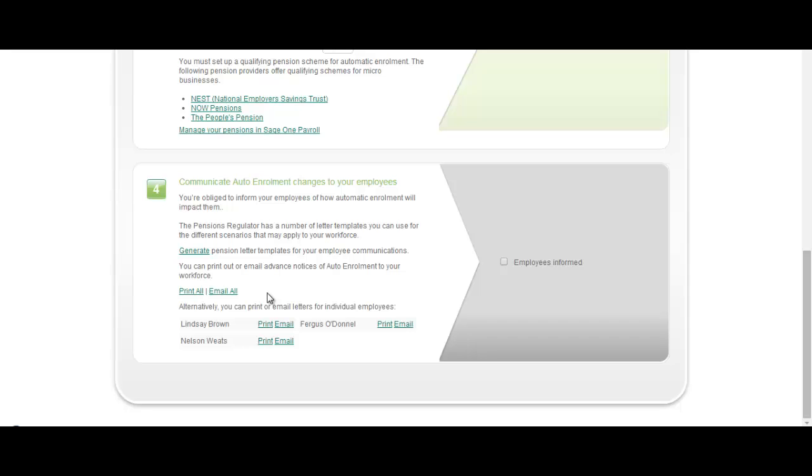And that's the auto enrolment functionality that we're helping you with at this point in time. We'll also continue to be working hard around auto enrolment with some post staging functionality. With Sage 1 payroll we're here to help you prepare for auto enrolment. We want to help you communicate effectively with your employees and work better with your pension provider. With Sage 1 payroll you can have the confidence that we're with you all the way. We'll help you inform and tell you about what auto enrolment is.